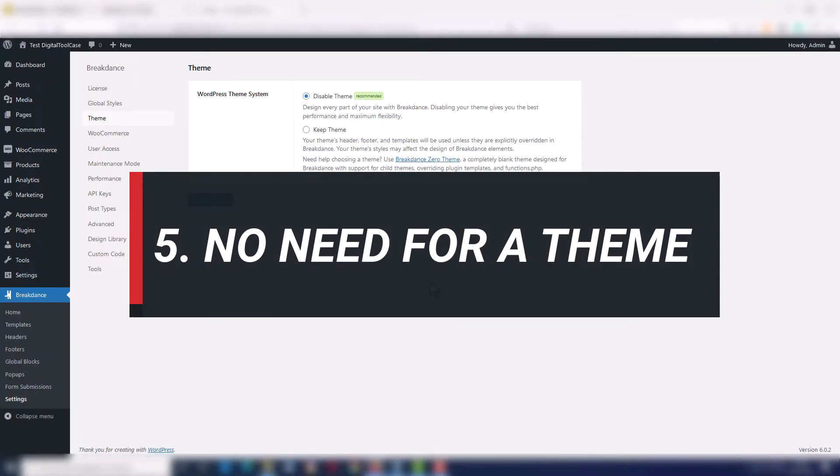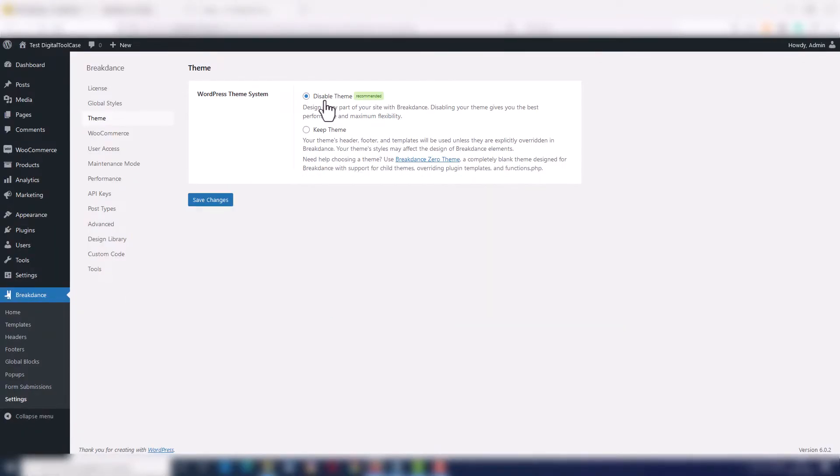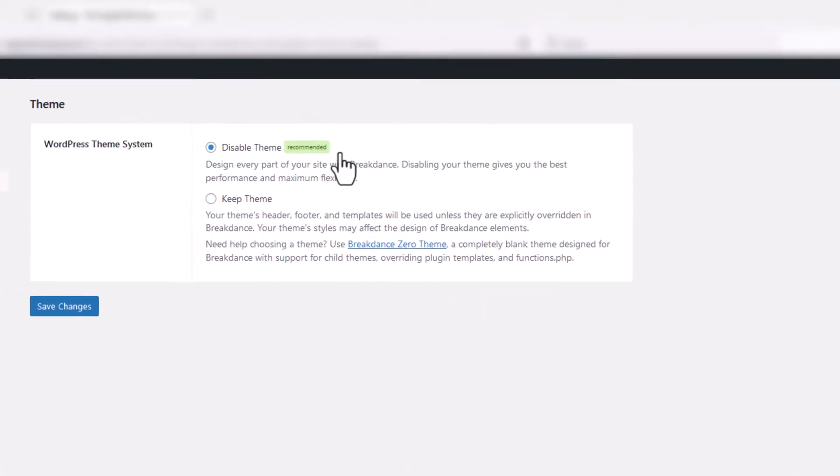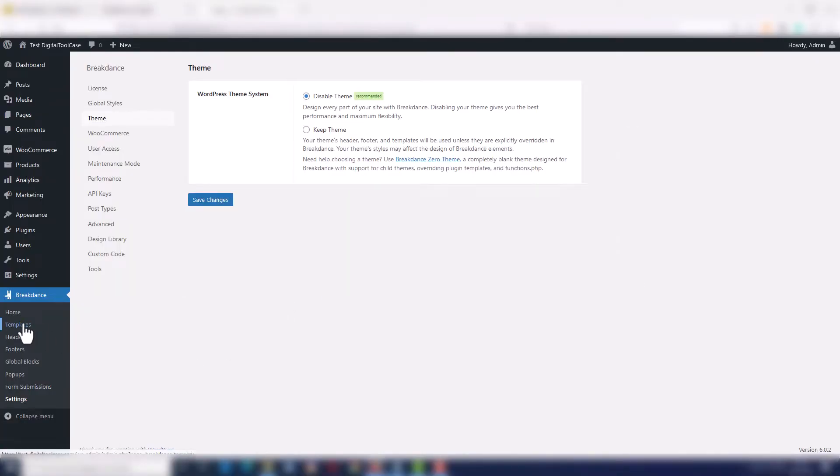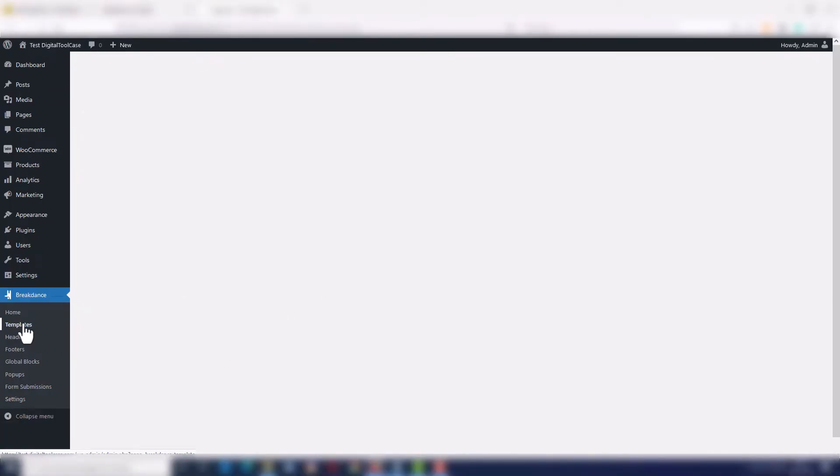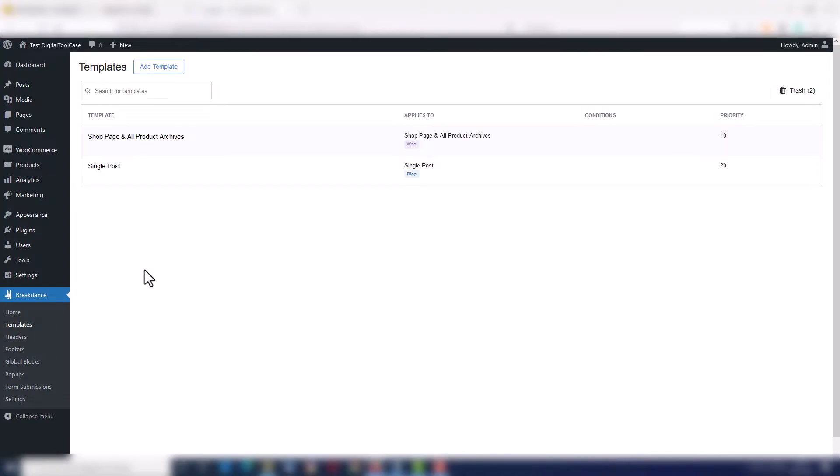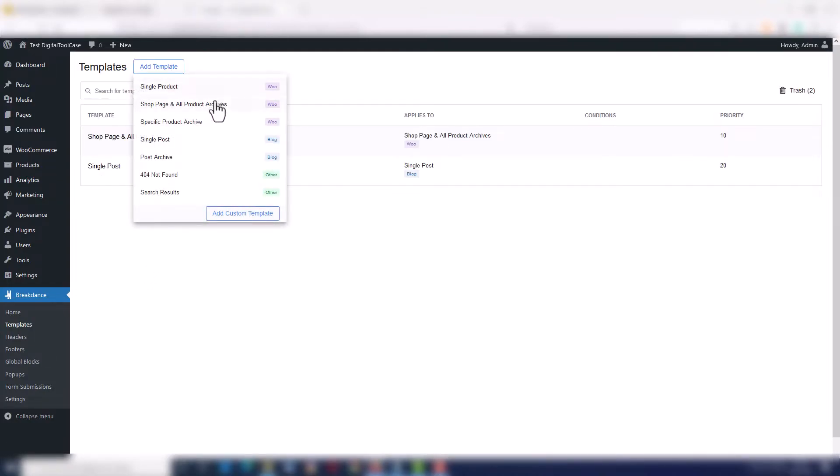Number five, you can use Breakdance without any WordPress theme or if you want, even with your favorite theme. The first option is recommended. You can build every single part of your site using templates, the header, the footer, your blog post template,